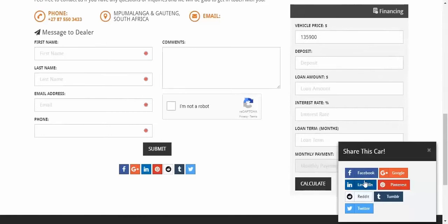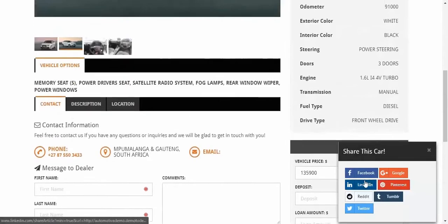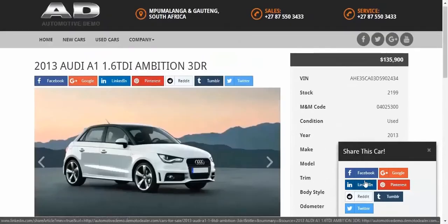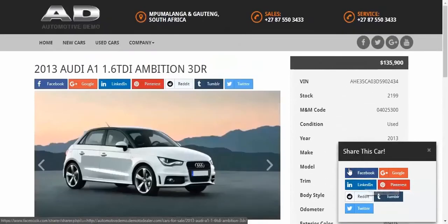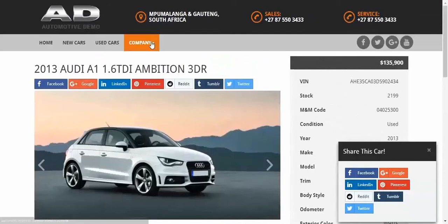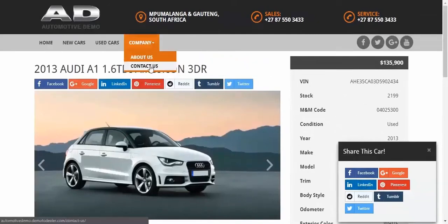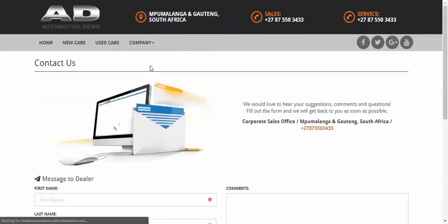Also, this vehicle can be posted into different social networks. And you can also create custom pages yourself, like this Contact Us page for example.